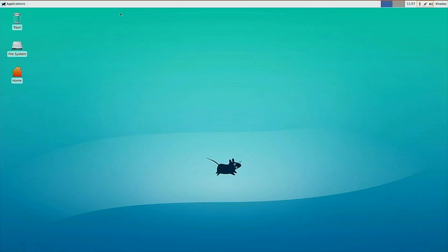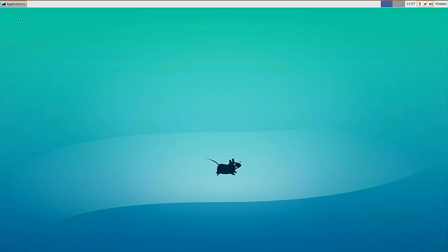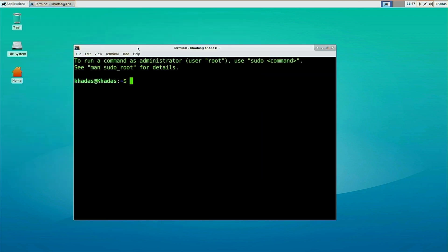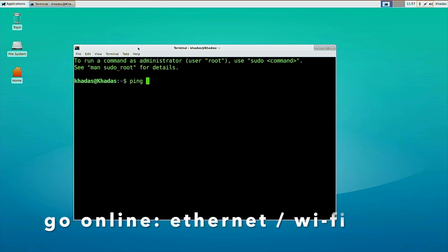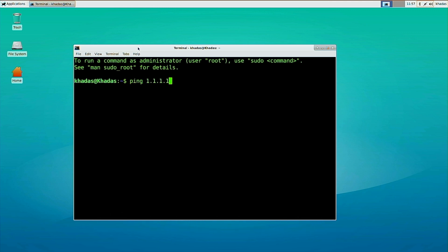Okay, so over here I'm running Ubuntu on my Vim 1. The first step is to open up a terminal emulator. Then check if we are online by pinging 1.1.1.1. Okay, we are online.